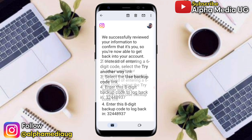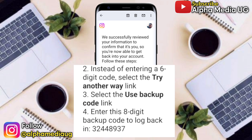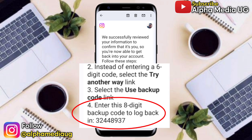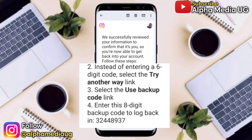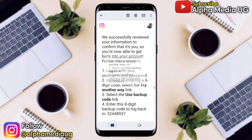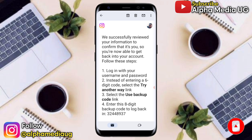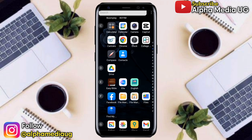Instead of entering a six-digit code, Instagram will provide you with an alternative backup code that you can use for logging into your account. I'll be walking you through each and every step up to the last point where you're able to get an alternative code. If you find this video helpful, don't forget to give a thumbs up and subscribe to my YouTube channel and turn on the notification bell.